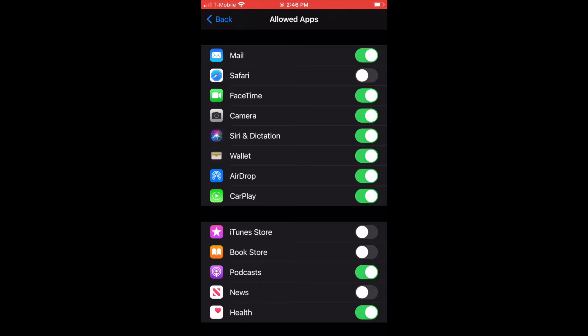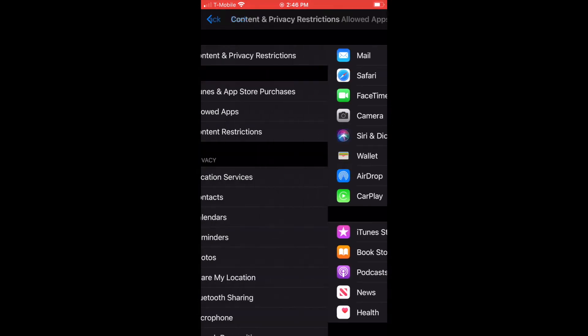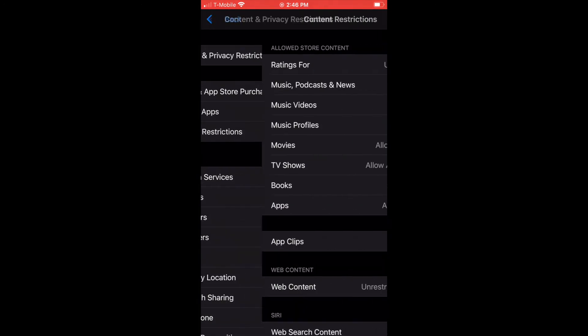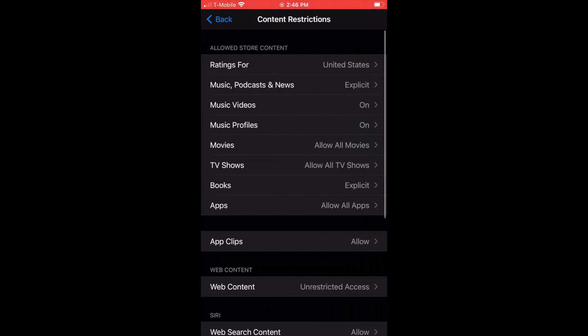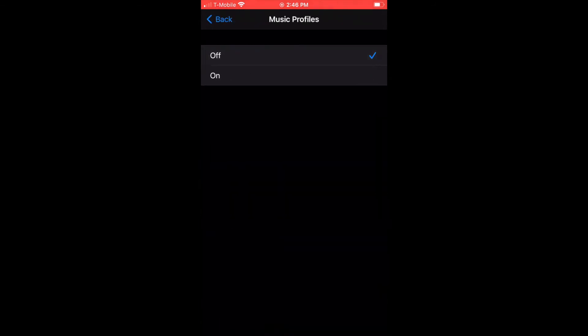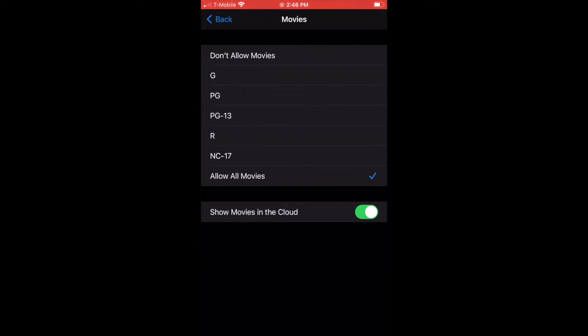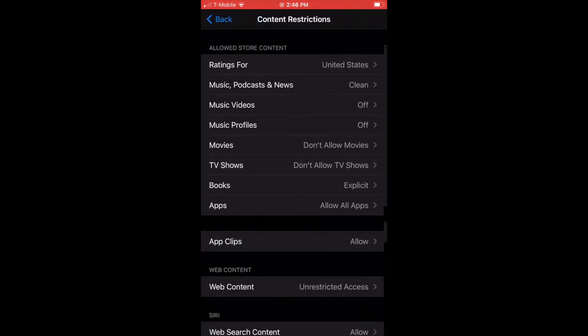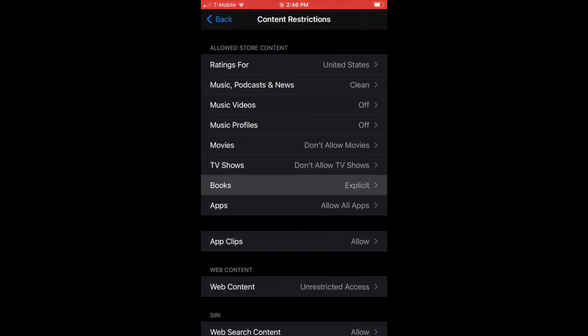A big one people get wrong is Safari. Turning off Safari doesn't turn off the entire function. What actually will turn off the entire function of the websites, we'll talk about in a few seconds.